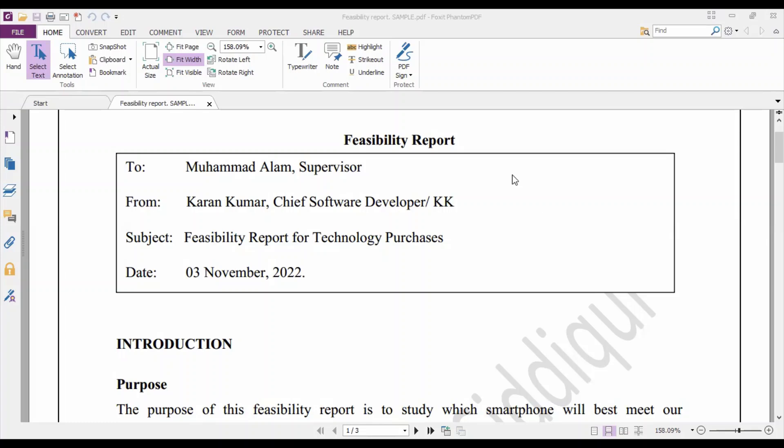Then you see a box. This box depends on one thing: whether the report is written inside or outside the organization. If the report is written to someone outside the organization, it should follow letter format. But if it is submitted to someone inside the organization, then the report can follow the memo format that we have already discussed in class.